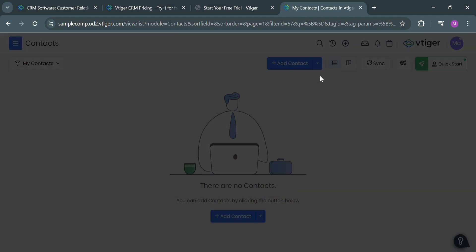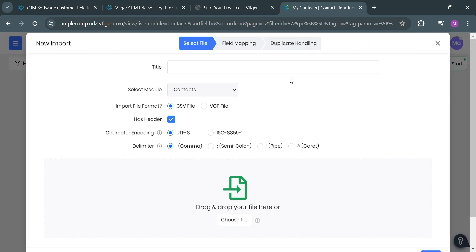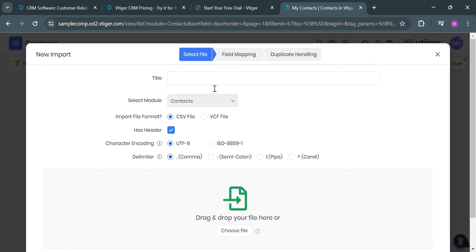Going back on this page, aside from manually adding a contact, you could also import contacts by clicking the drop-down arrow button and clicking the import contacts button. Upon clicking on it, it will show you a pop-up window where you can fill out all of the required information and even drag and drop your file, such as a CSV file or VCF file.